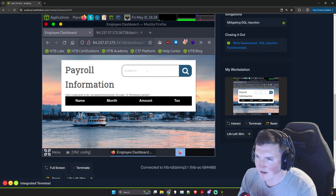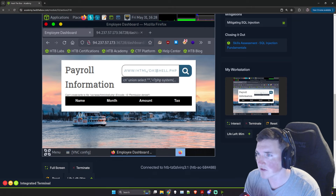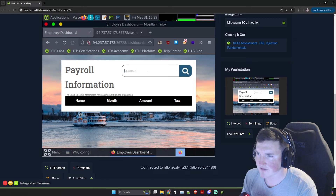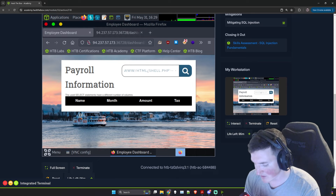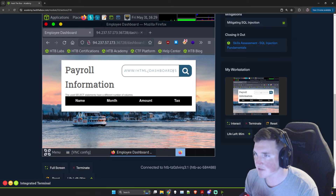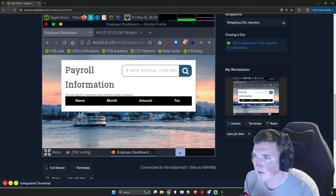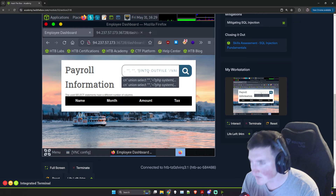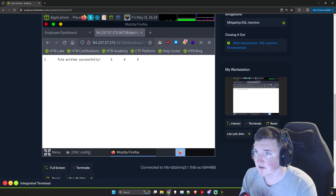It says can't write to file /var/html — that's the wrong path. We need /var/www/html/dashboard/shell.php. Also the SELECT statement has a different number of columns — I didn't change that one. Let me fix it: dashboard/shell.php and make sure we add that fifth column again. We get nothing back — that's what we should get.